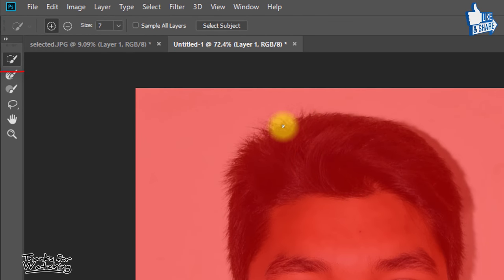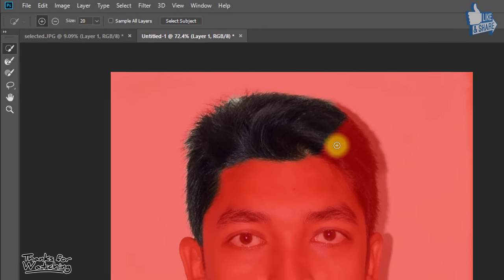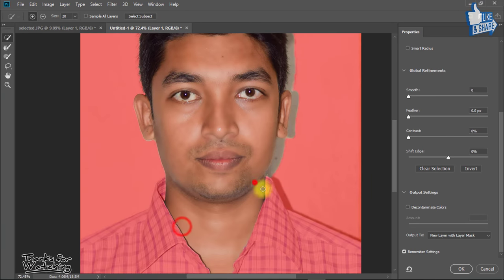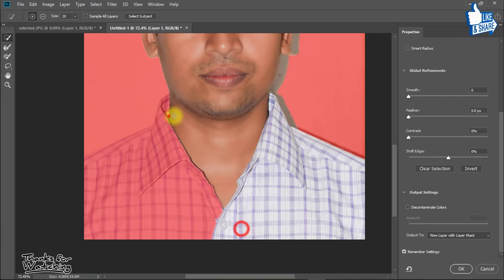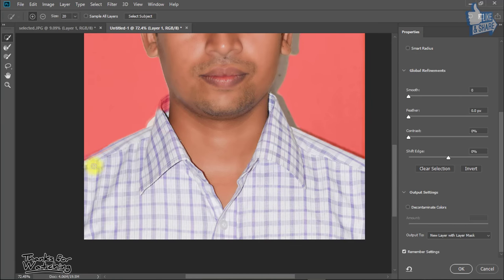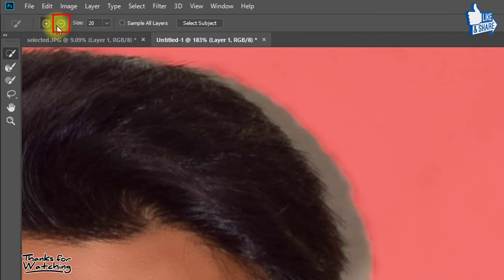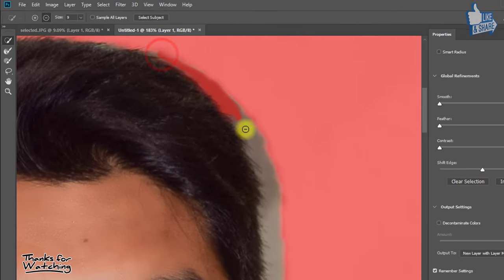Here select quick selection tool and select add selection. Now easily select your image. If there is any mistake in selection, just select subtract selection and easily correct your selection.